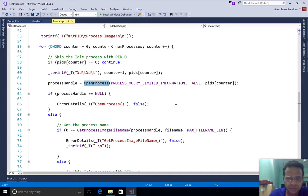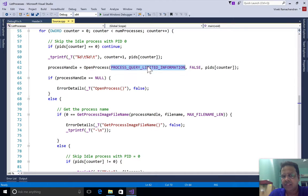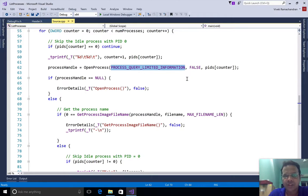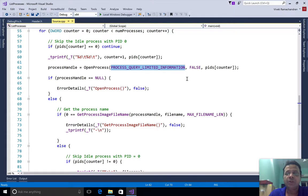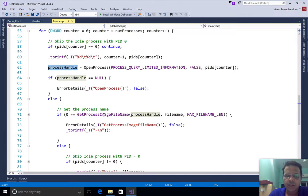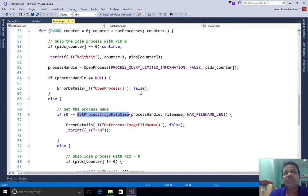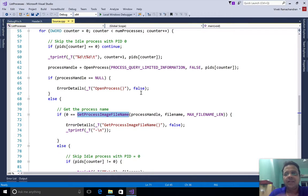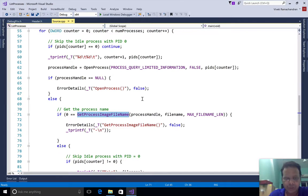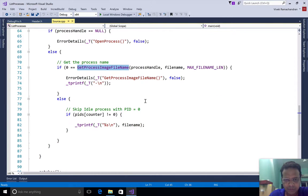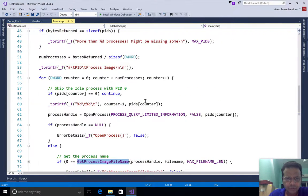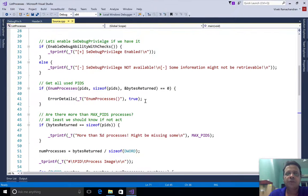What we would have to do then is for each of these PIDs, call OpenProcess to get a handle to that process. If you notice what we've done is the kind of requested desired access is set to query limited information. This ensures that hopefully we might not require too high a privilege. Once we get the process handle, we end up calling GetProcessImageFileName to go ahead and get the entire path of the EXE which is currently running in the process.